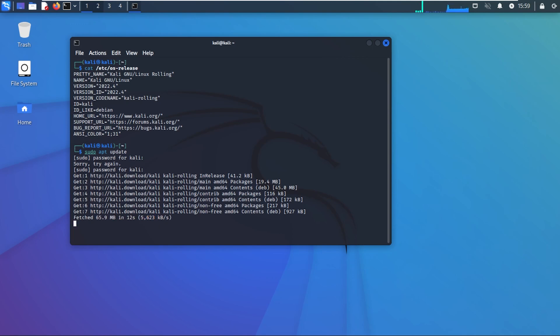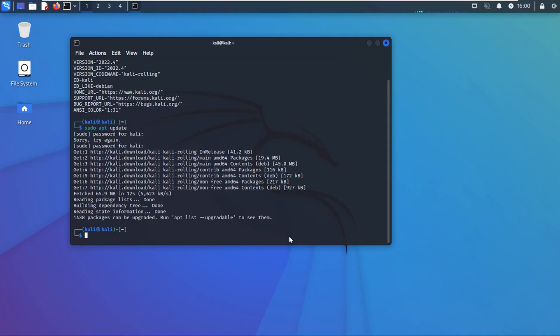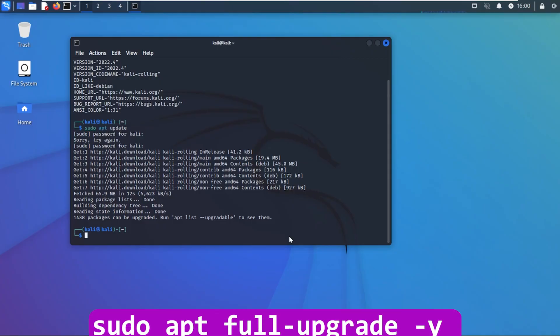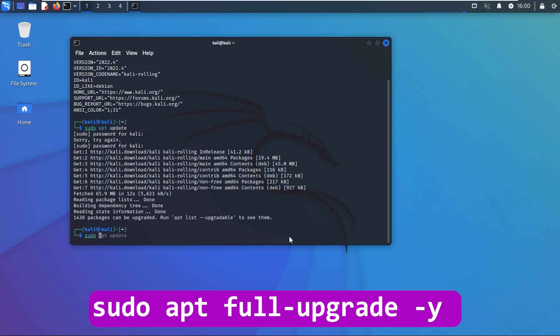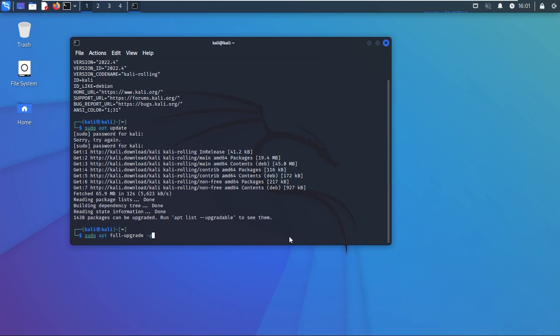We'll let that run and I'll jump over to the next step. Now that that's complete we're going to do the next step which is to actually upgrade the operating system. We're going to type in sudo space apt space full-upgrade space -y. Once you have that in there you can go ahead and hit enter.